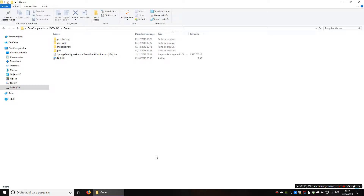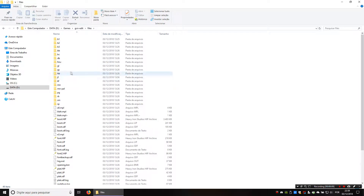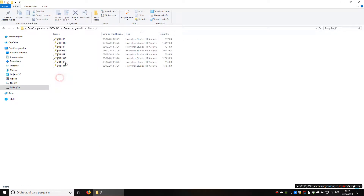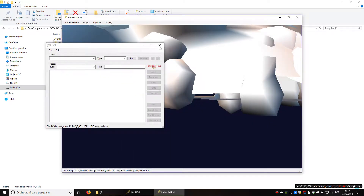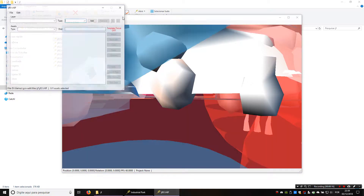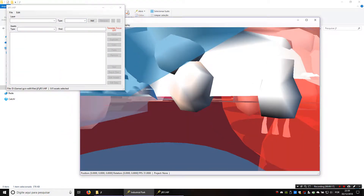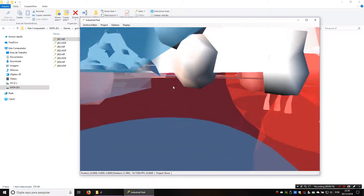In this tutorial we're going to cover a bit more of modding BFBB with Industrial Park. Let's open our GF01 files. You can just double click one of the two files, the hip or the hop, and then drag the other in to open it.